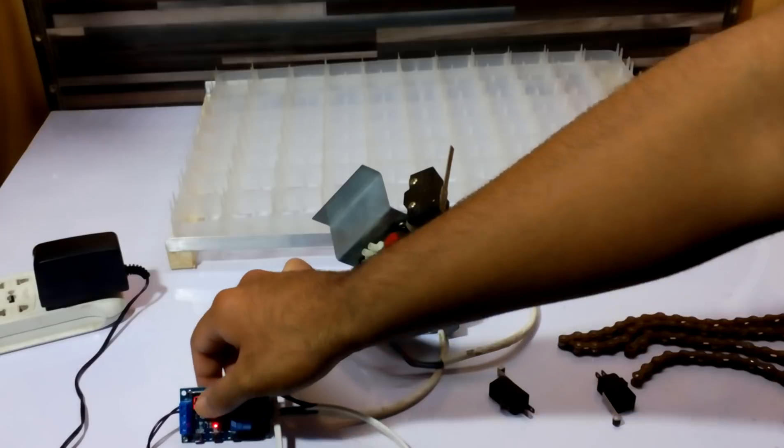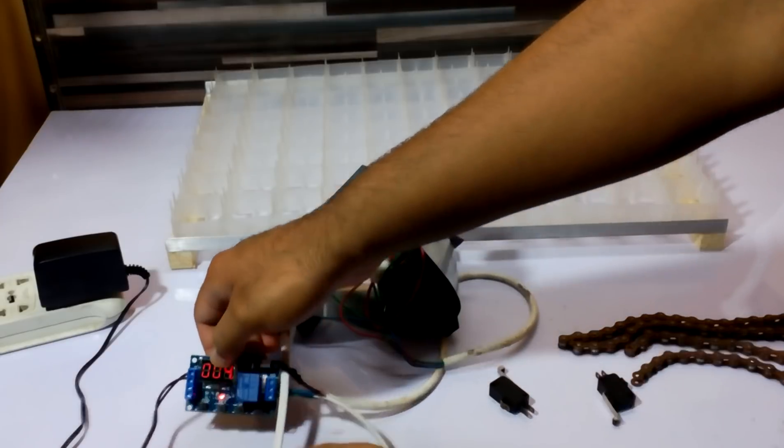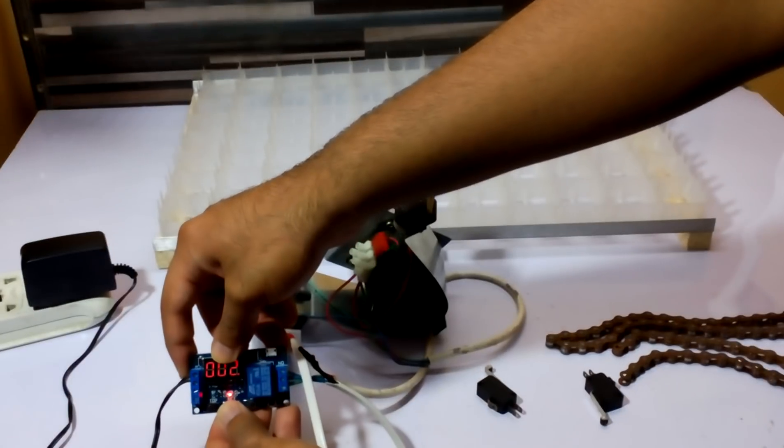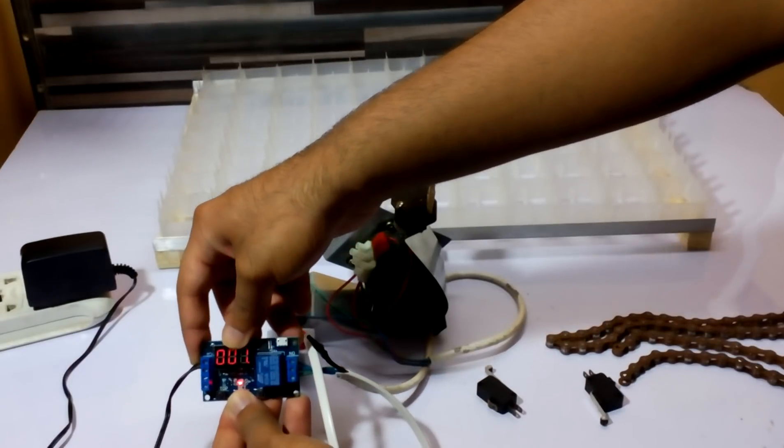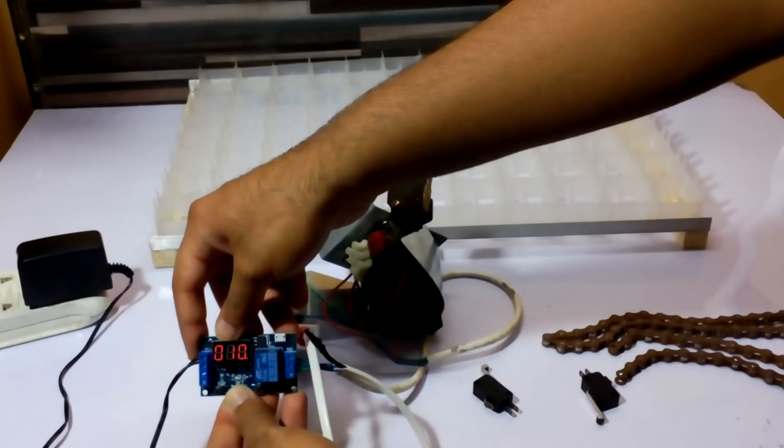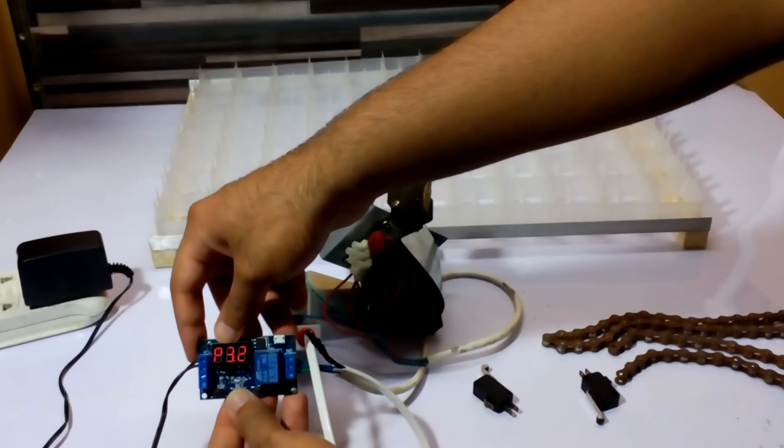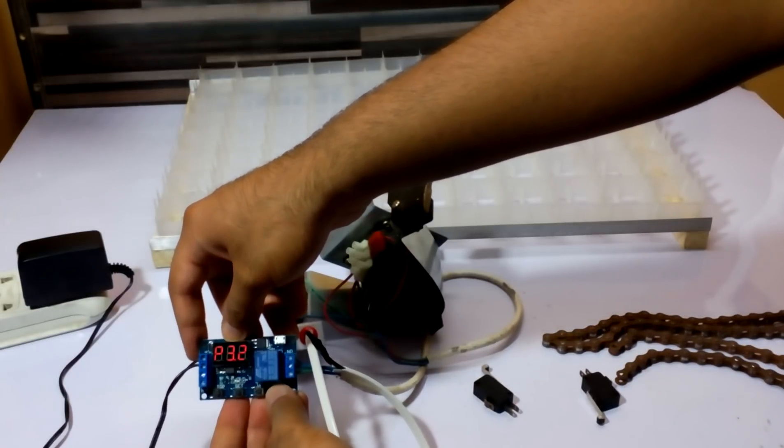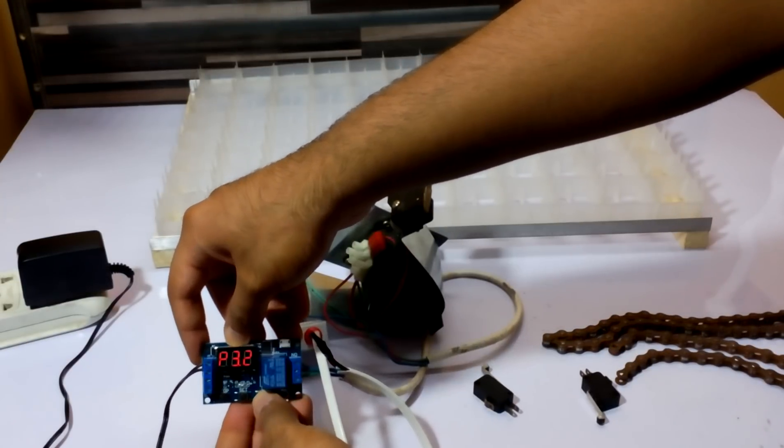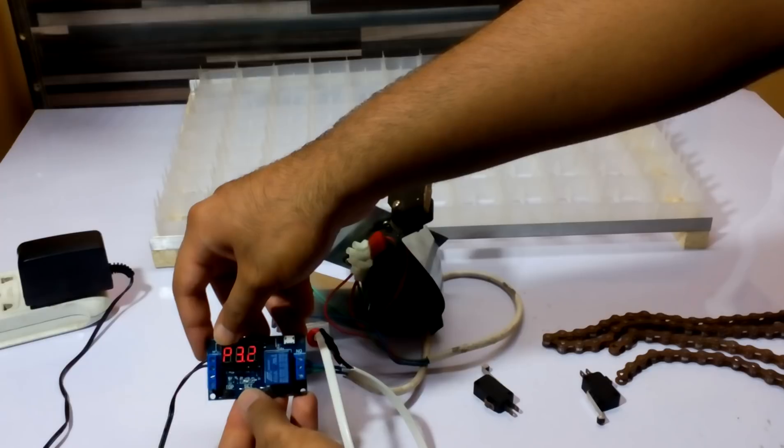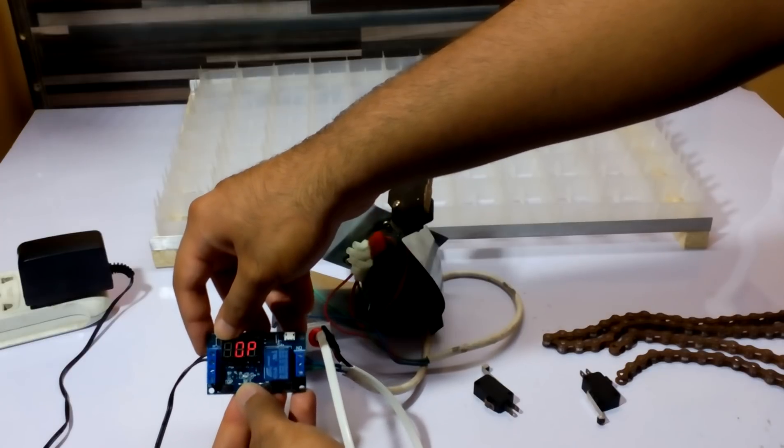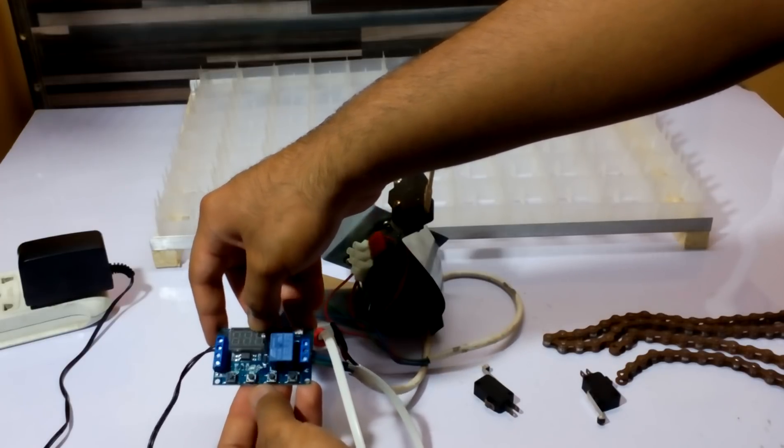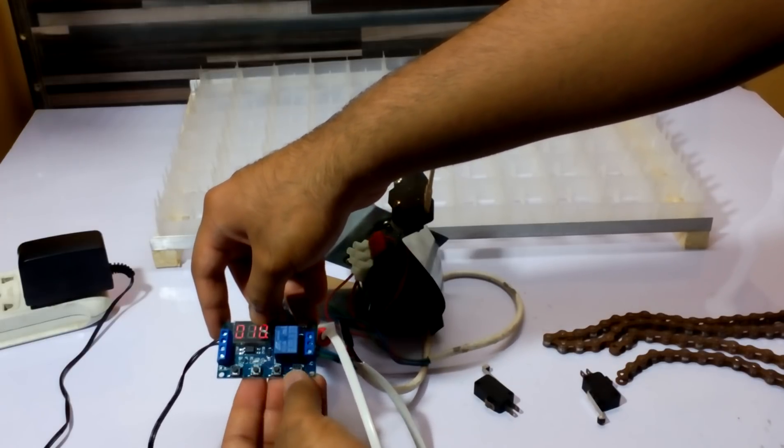I've already shown you how to set this timer. If you haven't seen it, you have to press the set button until you see P3.2.